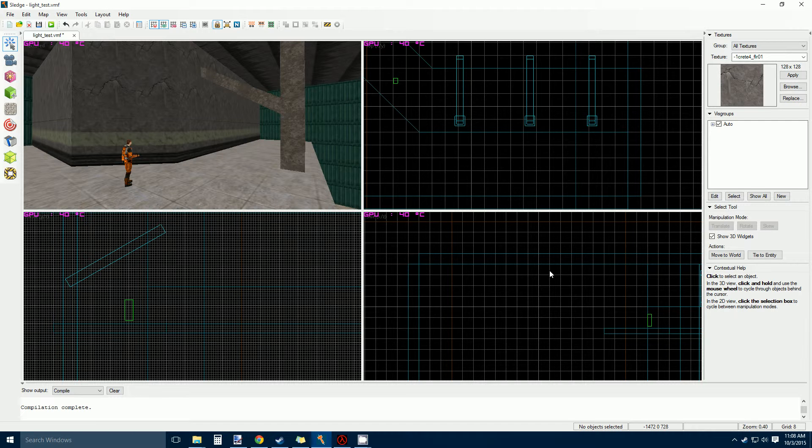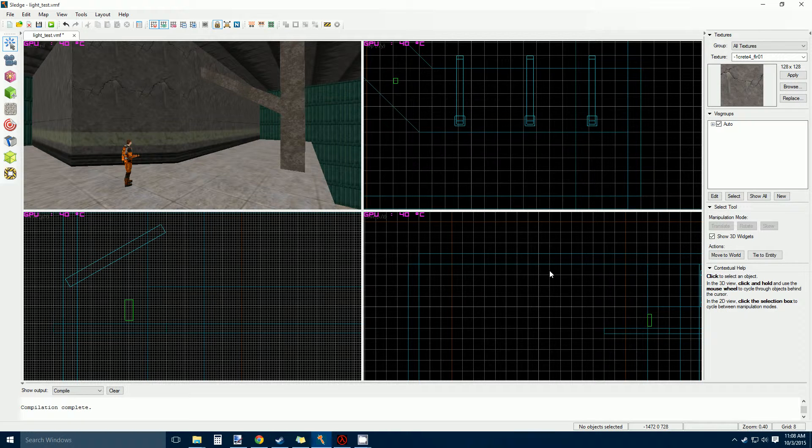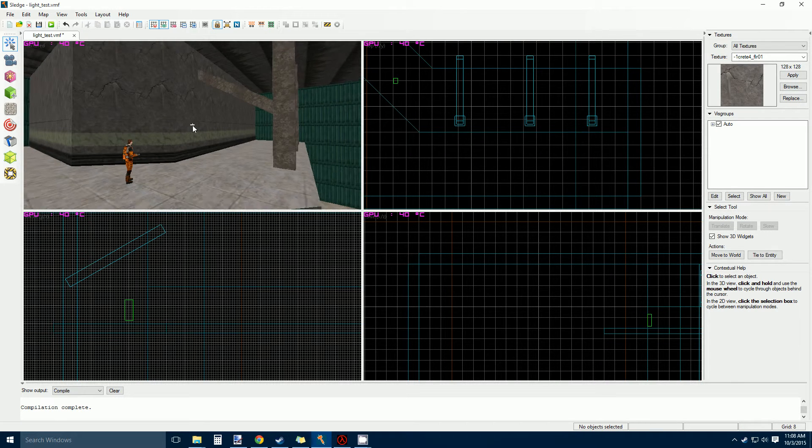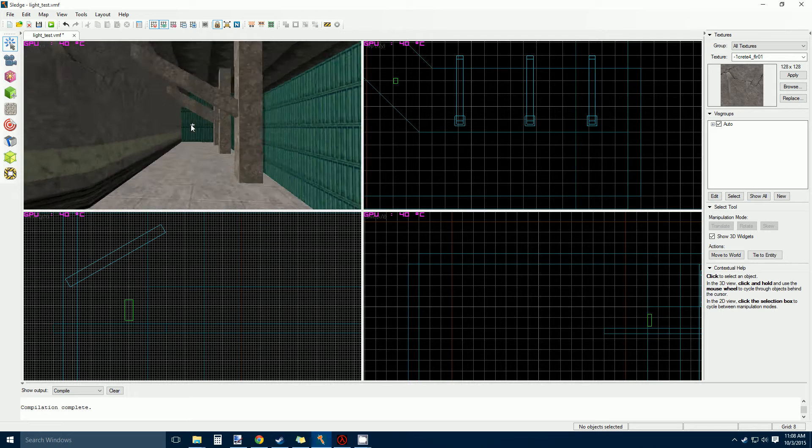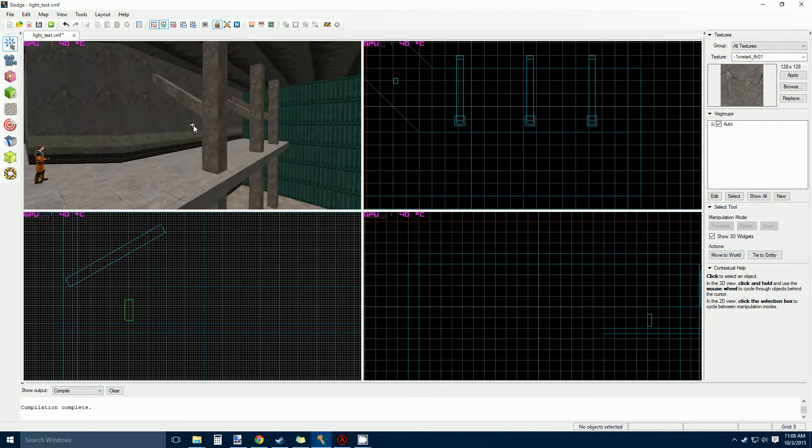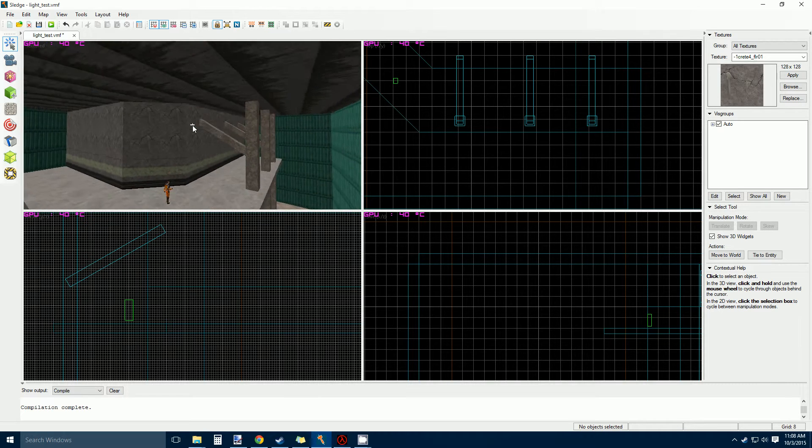Hello everybody, it's Tetsuo. I'm going to be telling you guys a little trick I've found with spotlights in GoldSource.